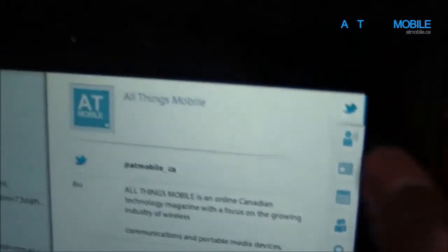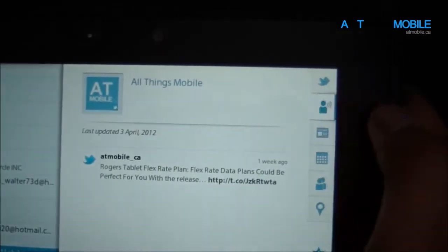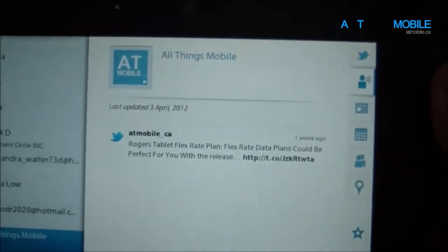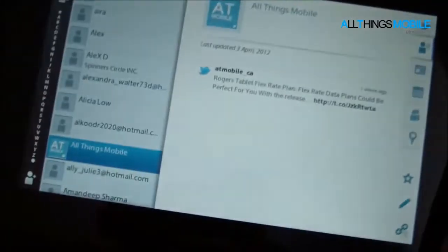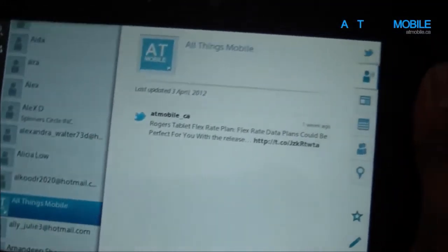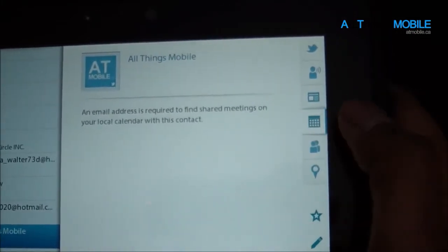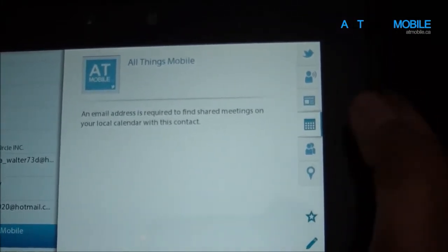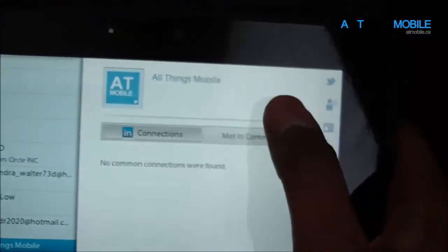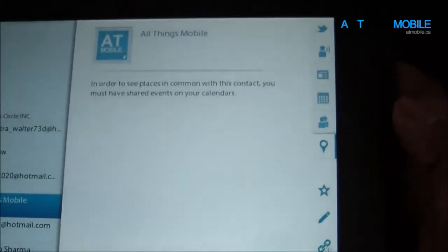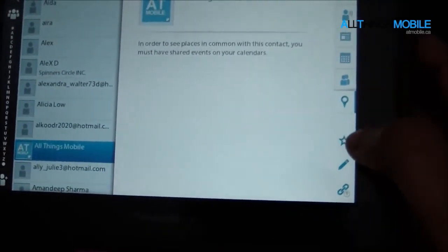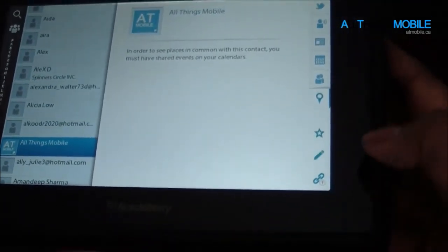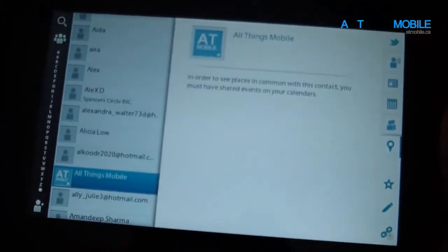And here, that indicates it's a Twitter feed. This shows any company, or any recent tweets, so for example, if I had this hooked up to a Facebook account, I could also see the recent Facebook status updates. This is just company information. This is the meetings. These are connections, LinkedIn connections. This is nearby locations, any locations that are shared. You could star it. You could edit the contact. You could also link other accounts to the contact.